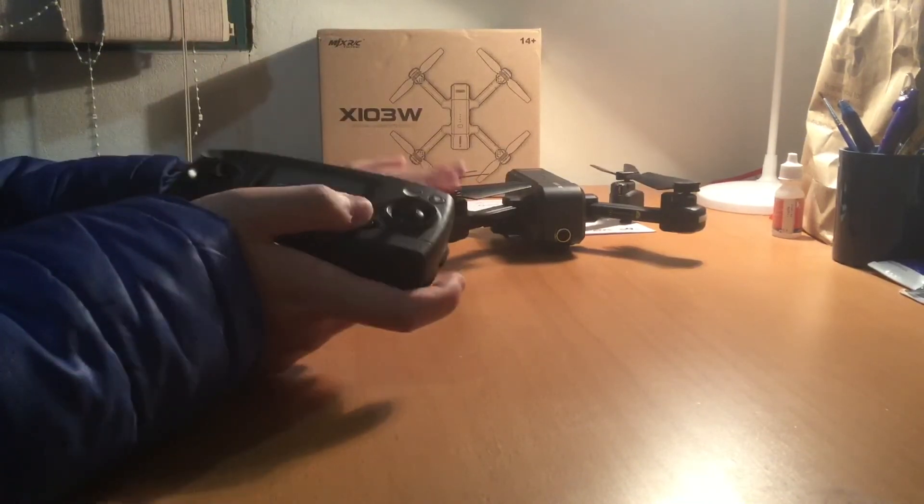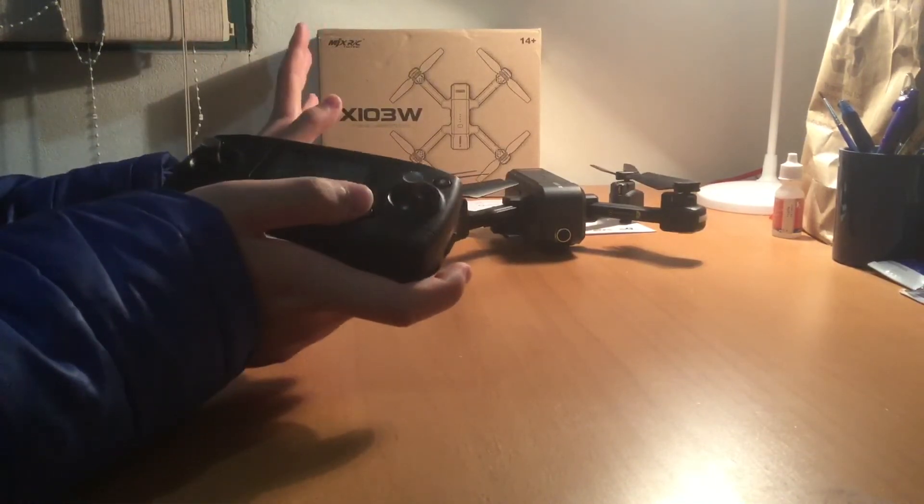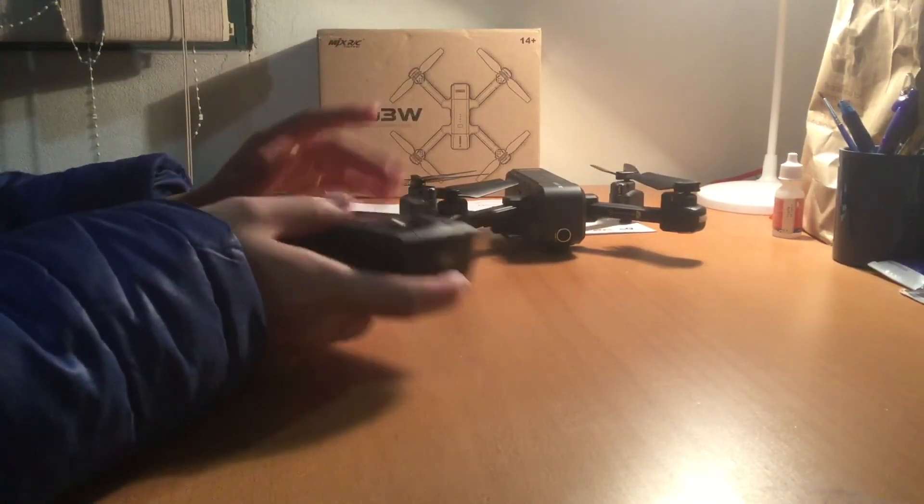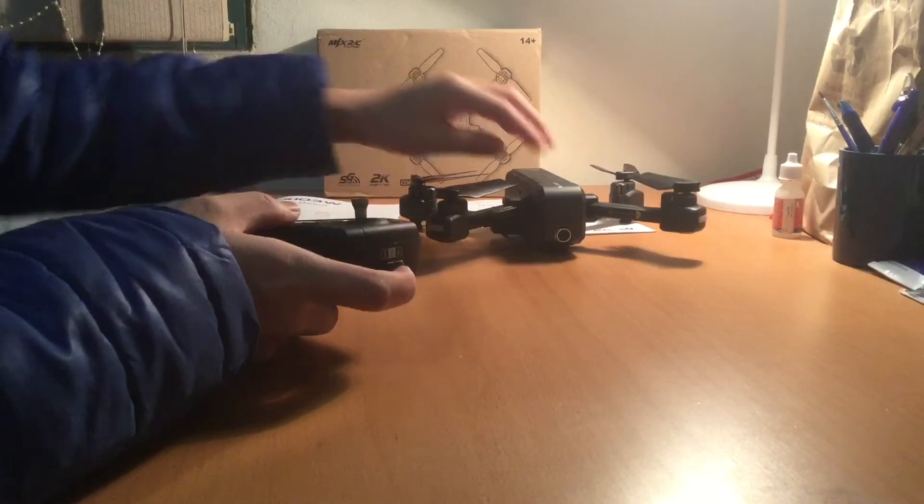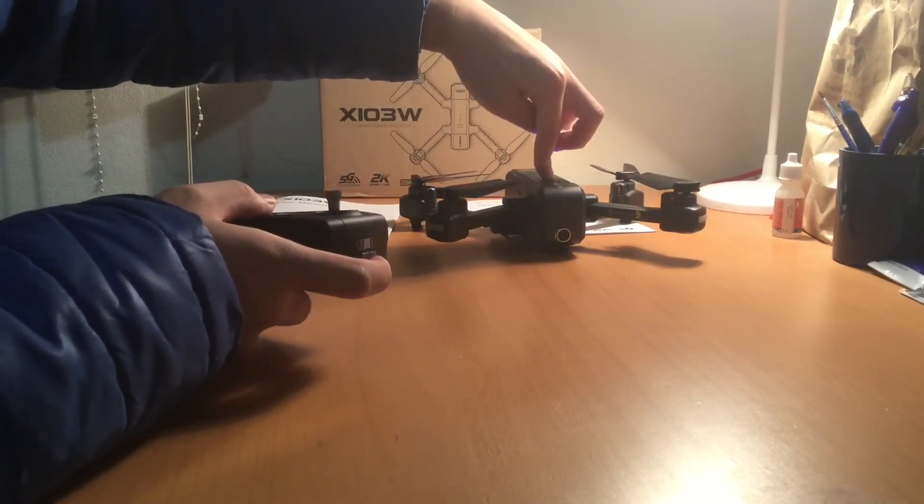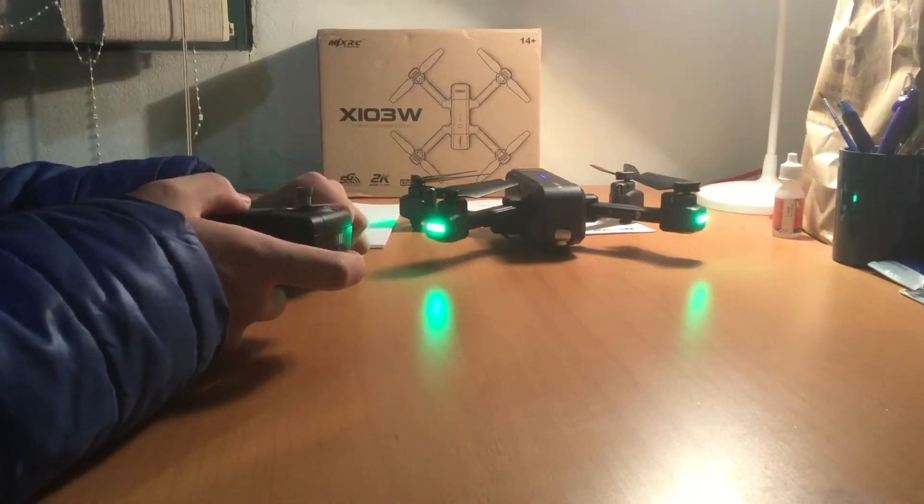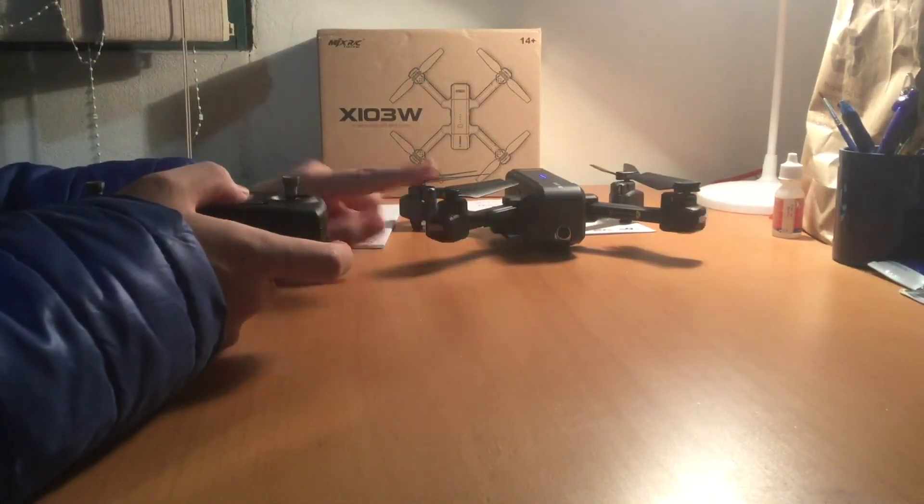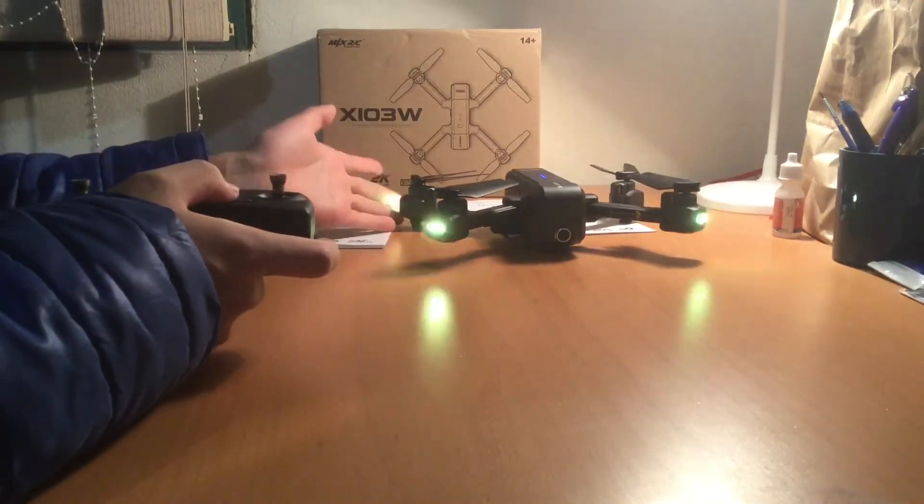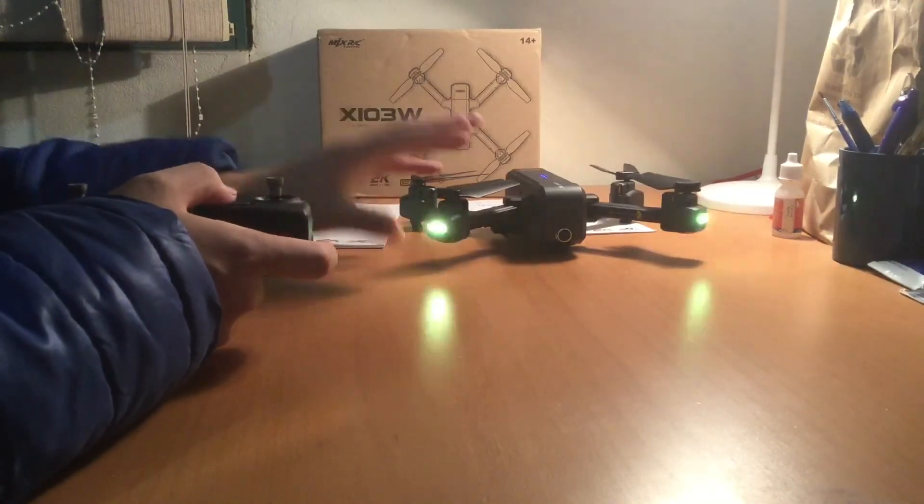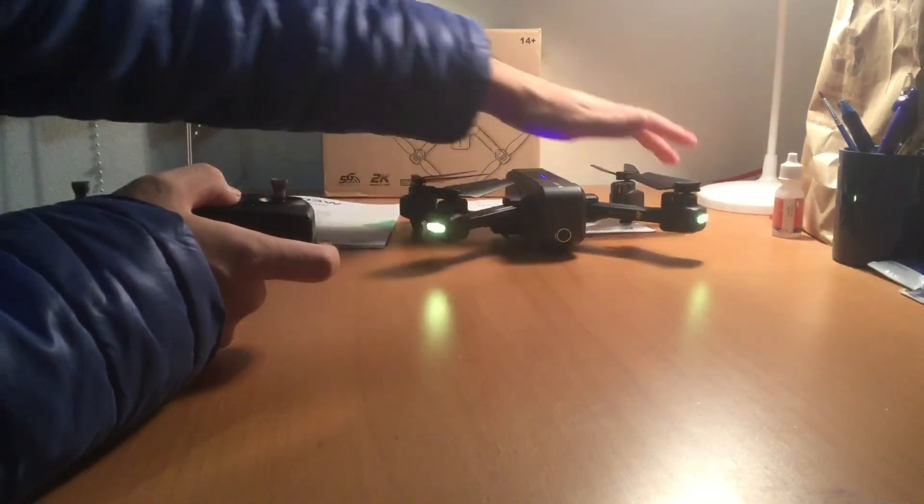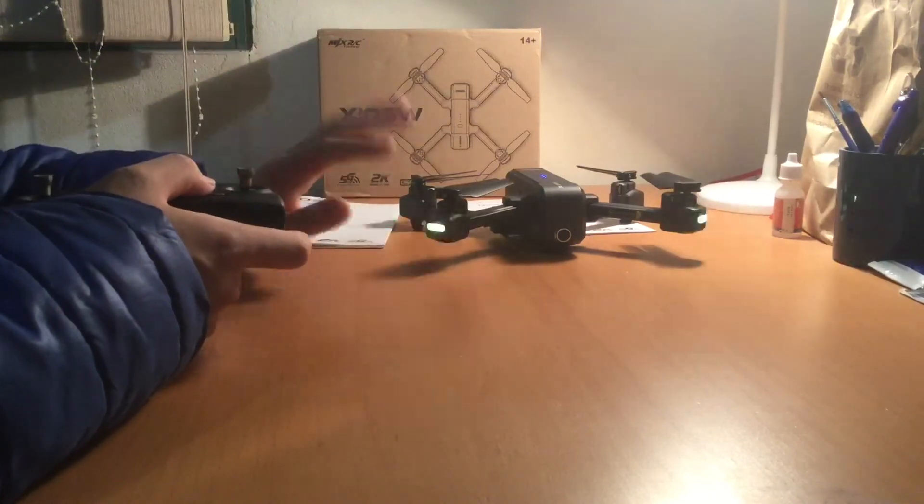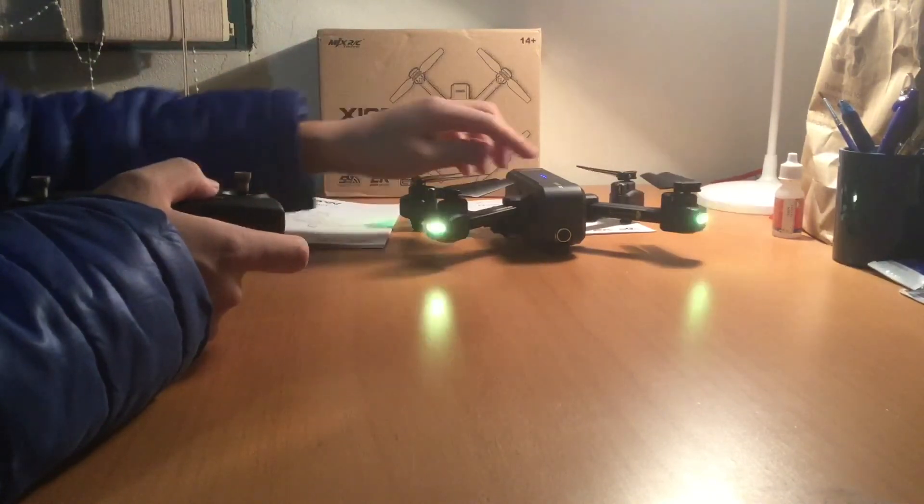And yeah, basically that's the initial overview of the drone. I'll just turn it on so you can have a look. Very nice and bright LED lights - got one on each motor.